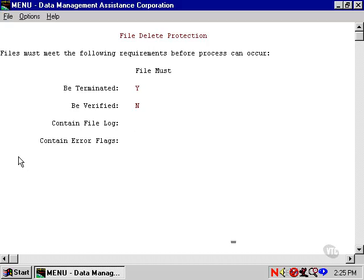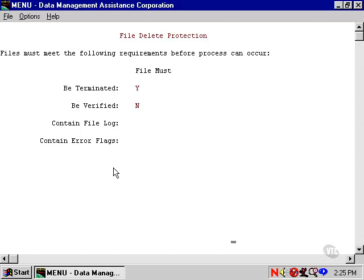If your site uses error flags to mark problem areas, you might not want to process files with error flags. If you don't use error flags, this item wouldn't matter.